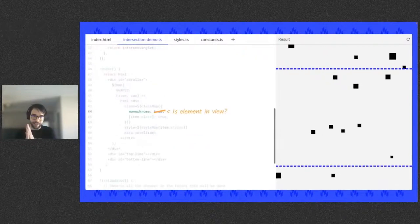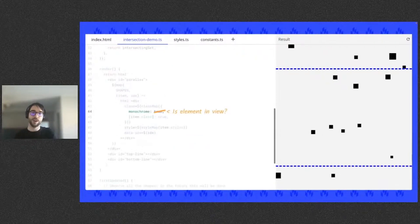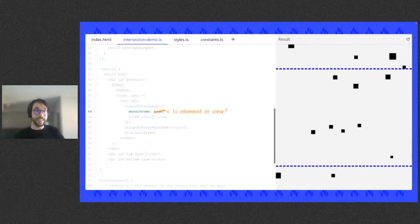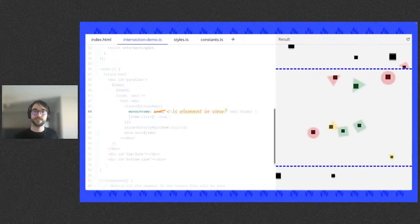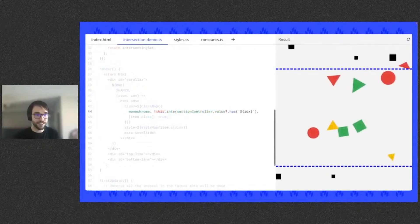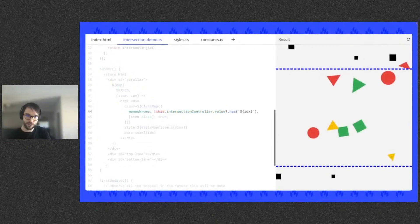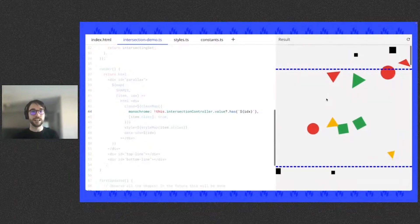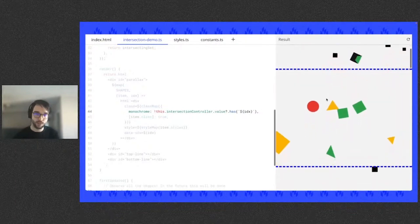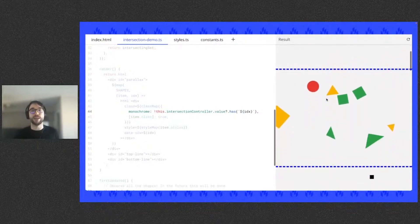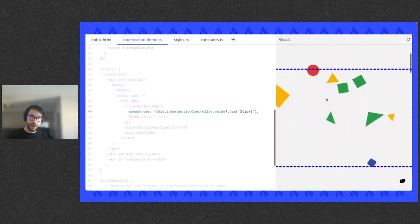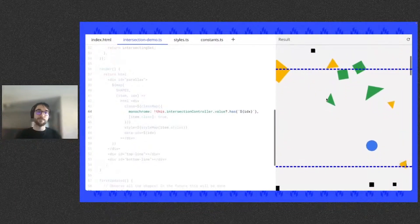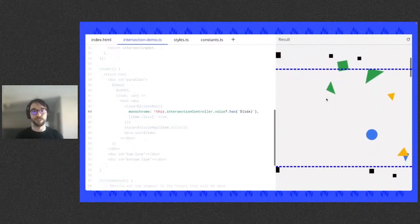So finally, we can use the controller's intersecting set to answer the 'is the element in view' question, selectively toggling the monochrome class in the template. And now when we scroll, the shapes appear only when in view between those dotted blue lines.